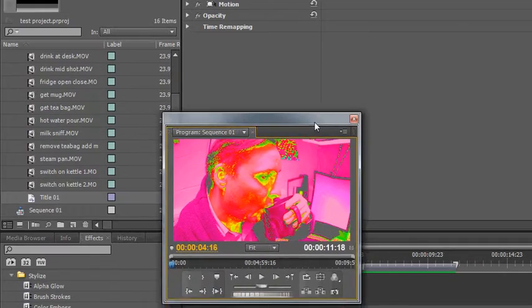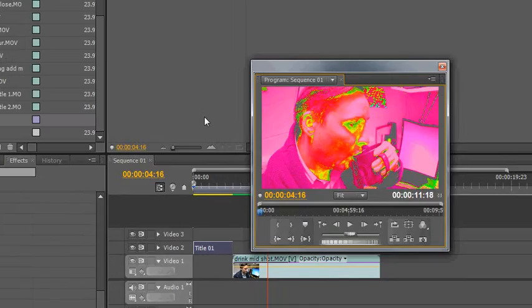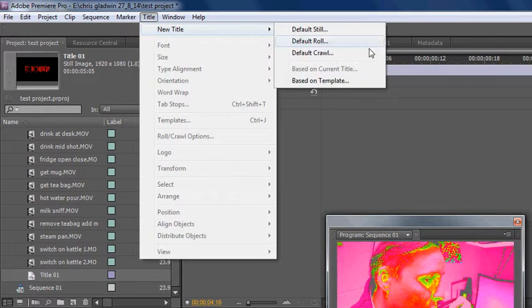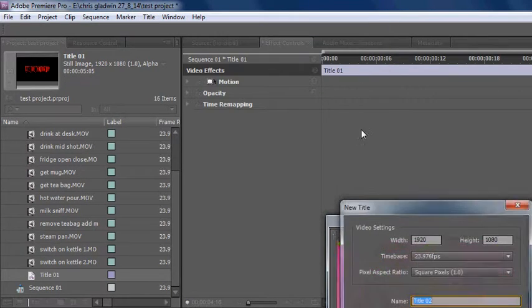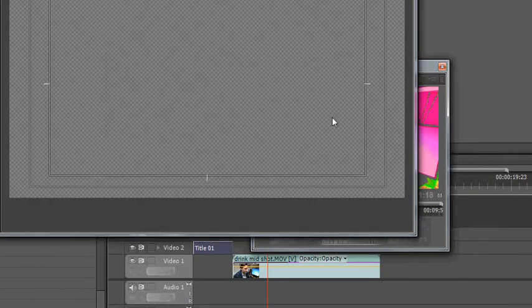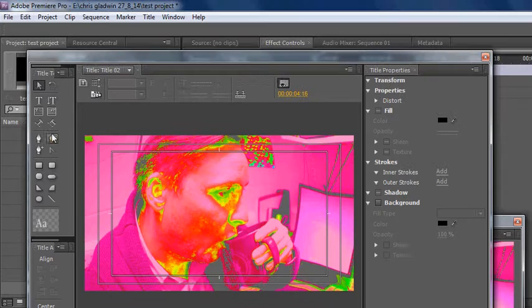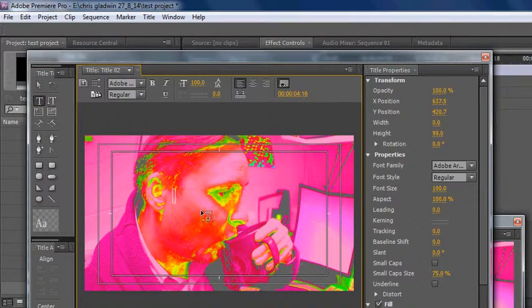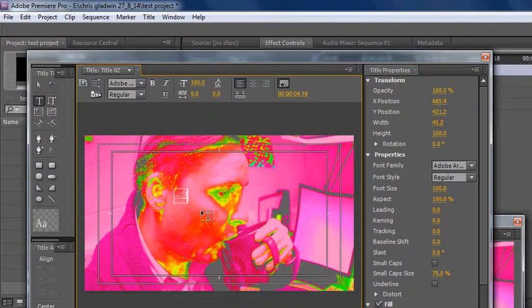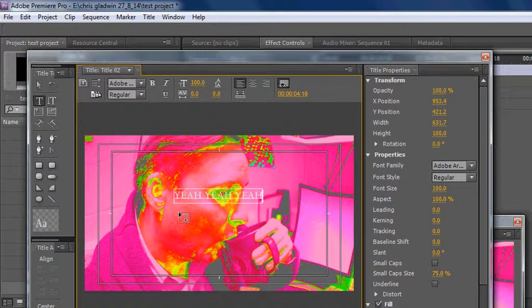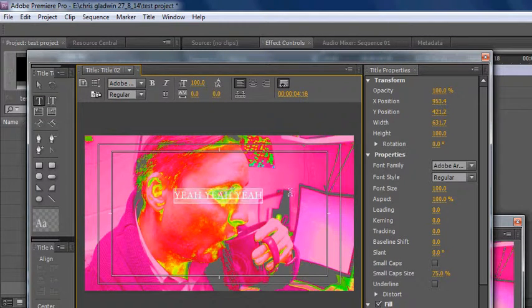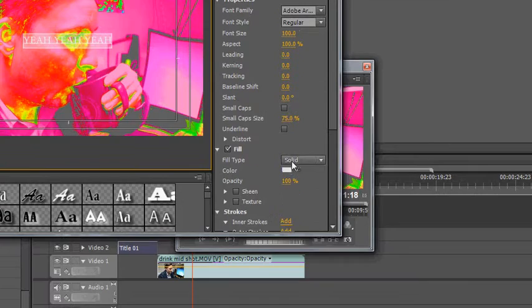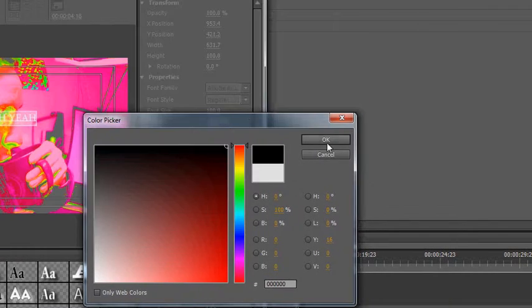You can put titles over an image, so if I create another title, default still, click on okay, so you can actually see what you're doing the title onto.